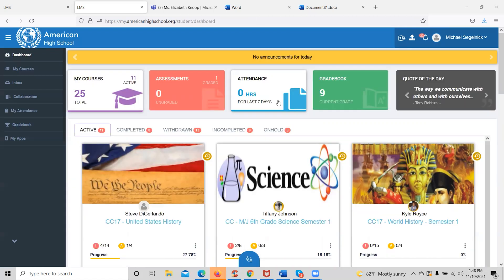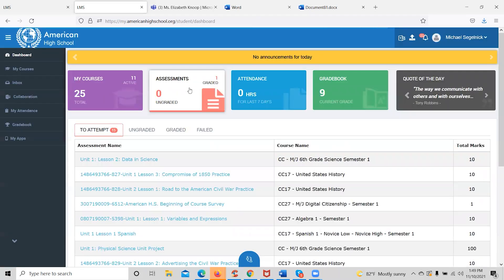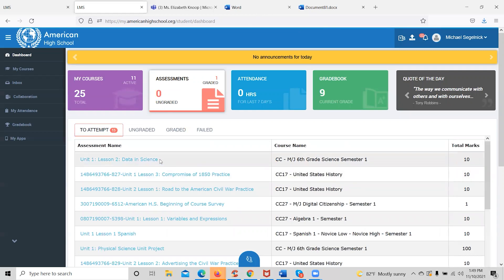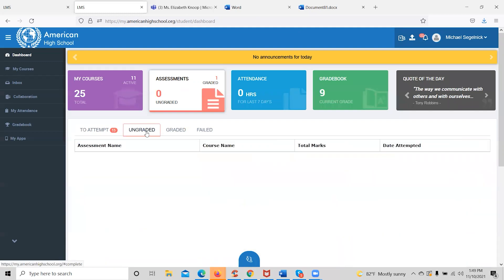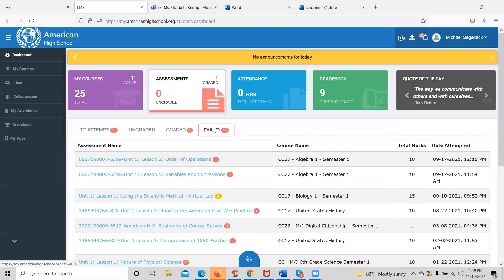The only other thing on the dashboard that a student may want to look at is their assessment tab. Once an assessment is submitted, it will automatically go into the ungraded column. Once the teacher grades it, it will show up in the graded column. By clicking the assessment tab, the student can get further details on which assessments are upcoming in each course, which are ungraded, which have been graded, and which they have failed.